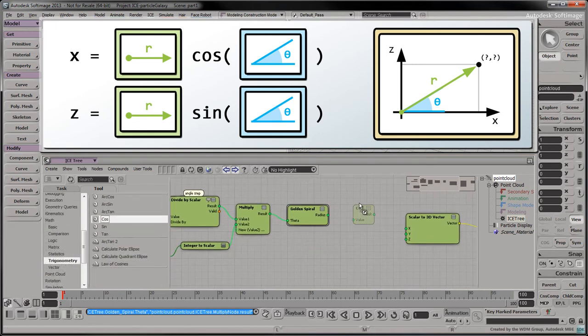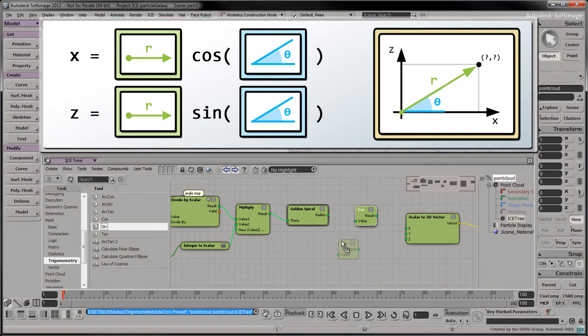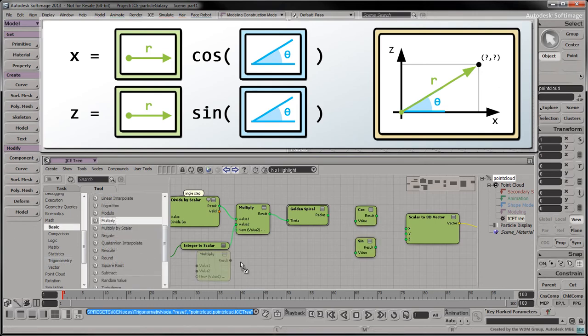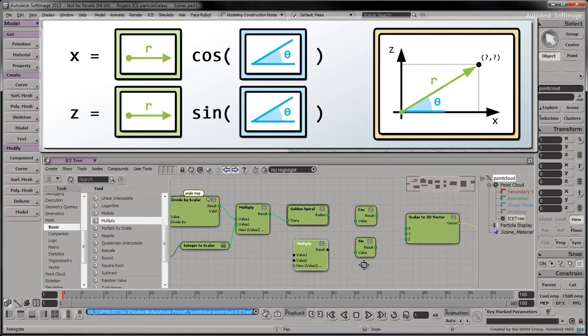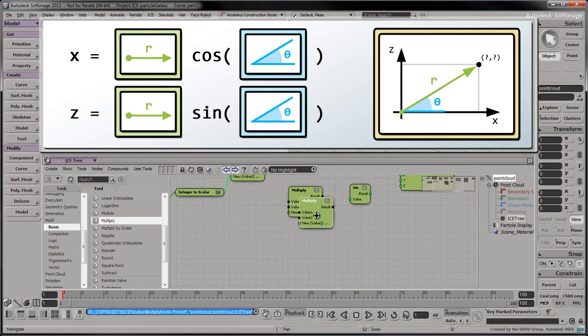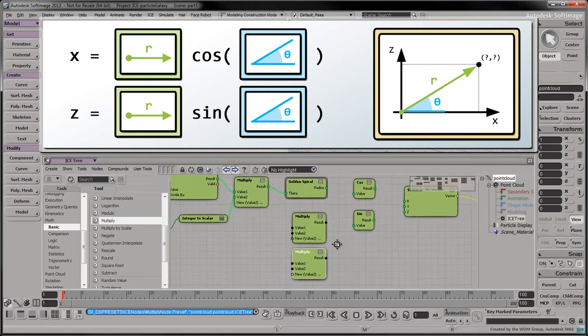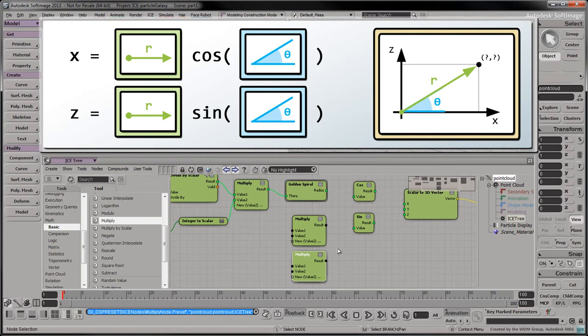Drag a cos node into the tree. And drag a sin node into the tree. Drag a multiply node into the tree. And copy that node, since we'll be multiplying the radius twice. Once for the x-axis, and once for the z-axis. Let's take a second to rearrange our tree.